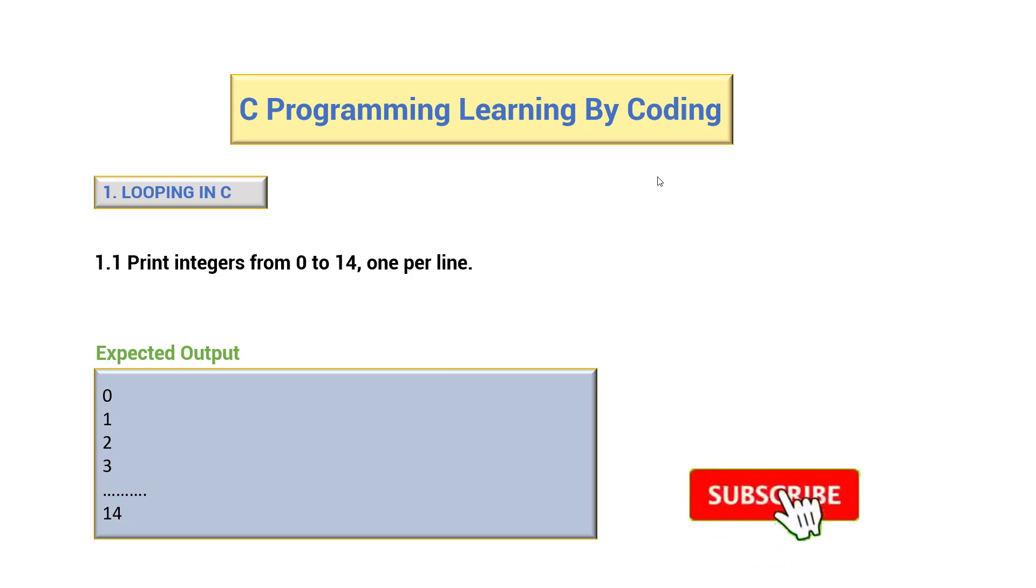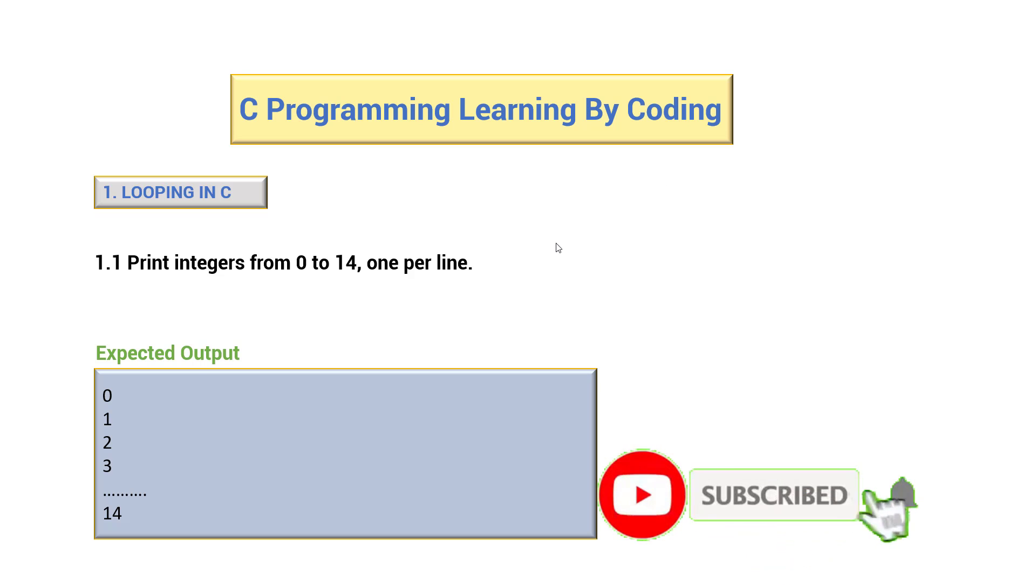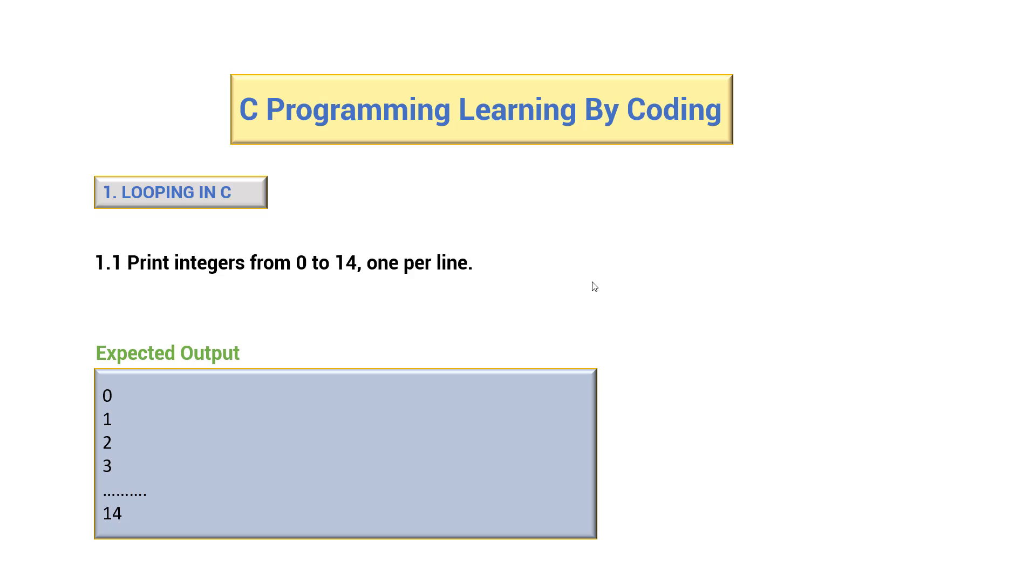Hey guys, welcome back to C programming, learning by coding. This section is all about looping in C. The task here is to print integers from 0 to 14, one per line, as shown below. The output should look something like this.